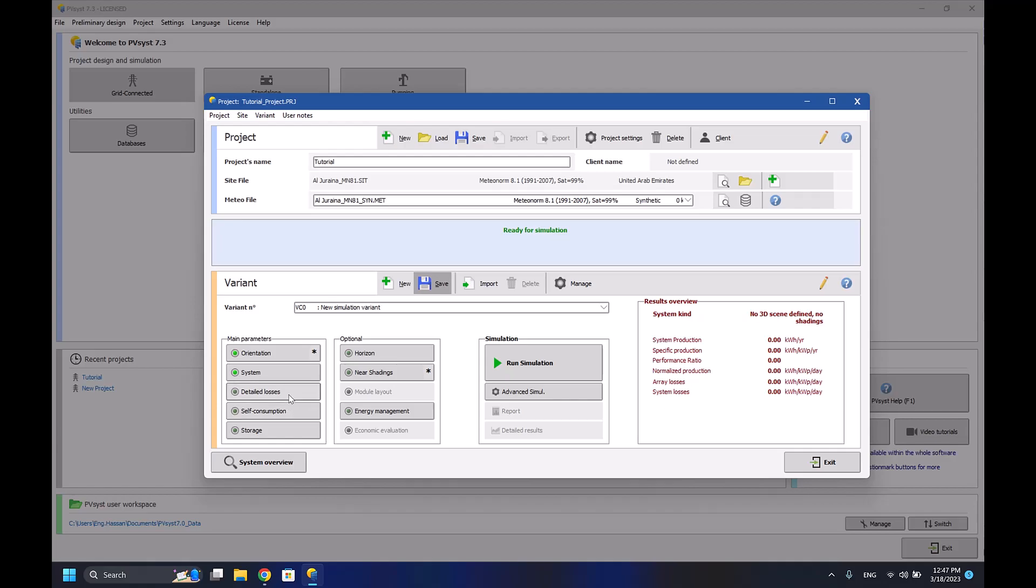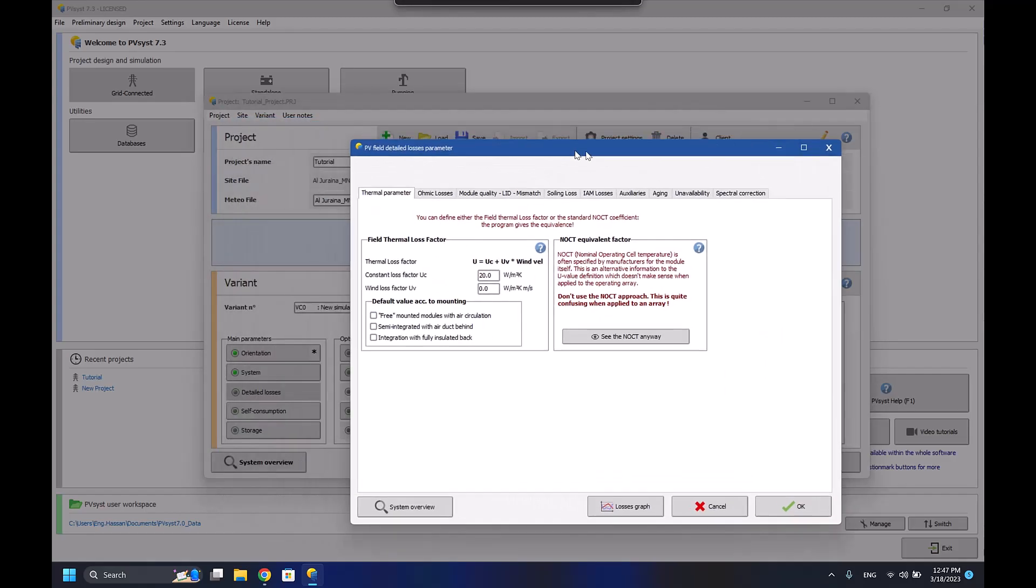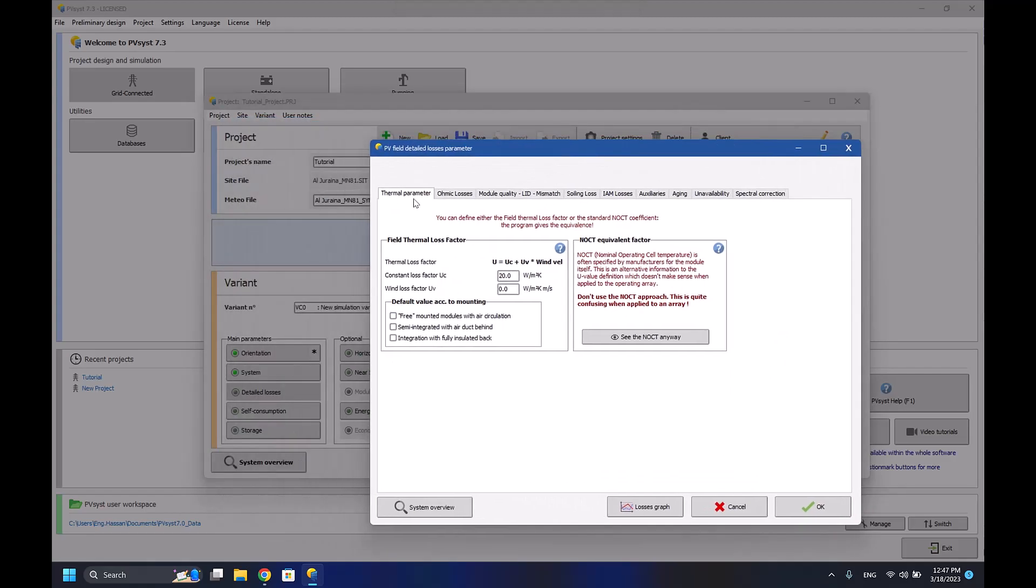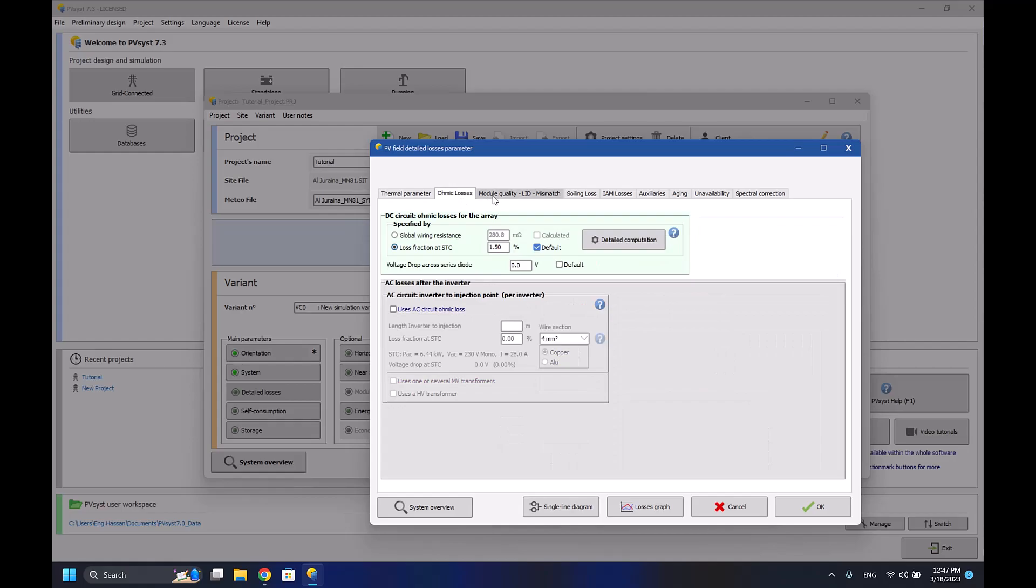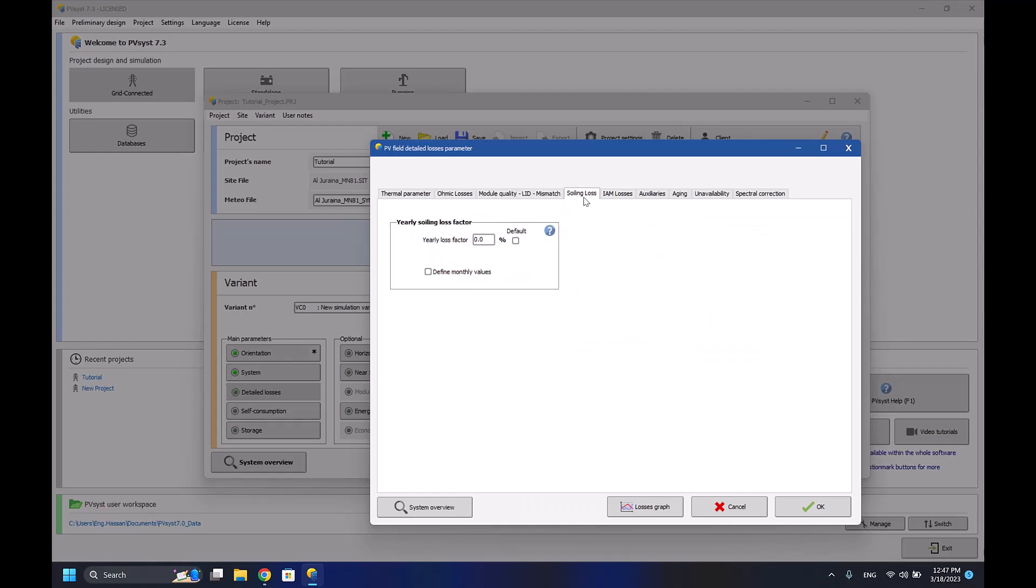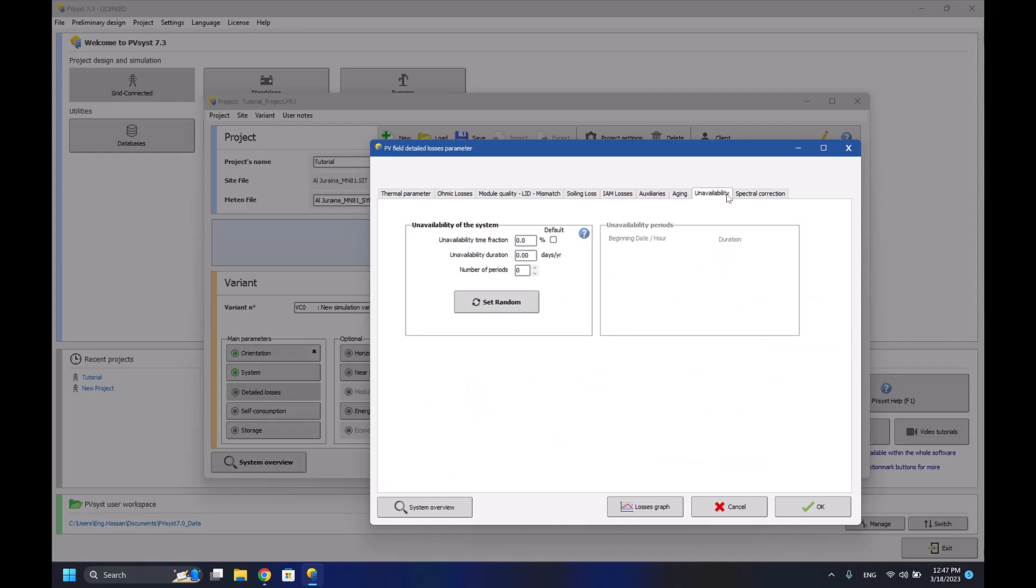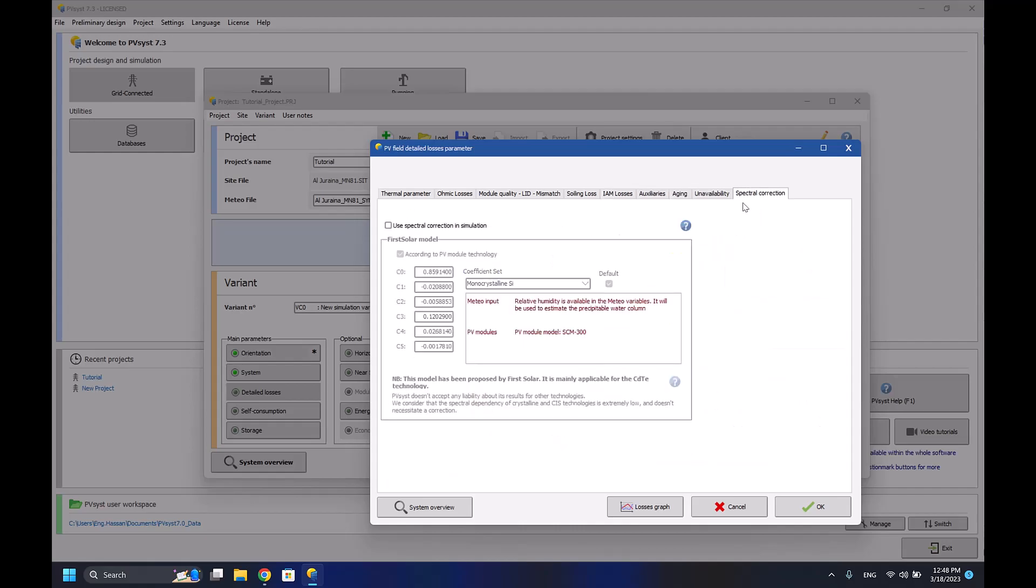For the detailed losses, there are thermal parameters, ohmic losses, LID, mismatch, soiling losses, and different other types of losses that you can change so you can have better simulation for your system.